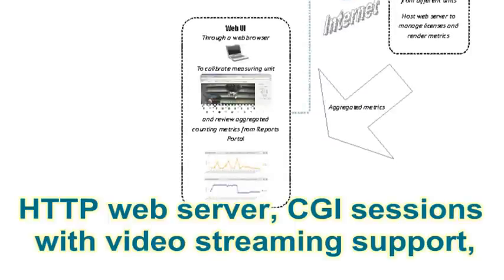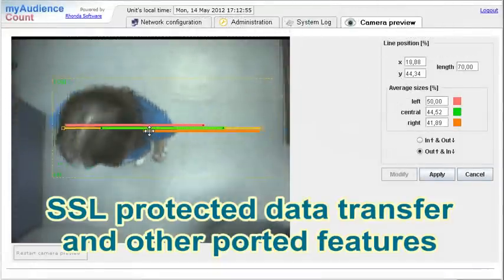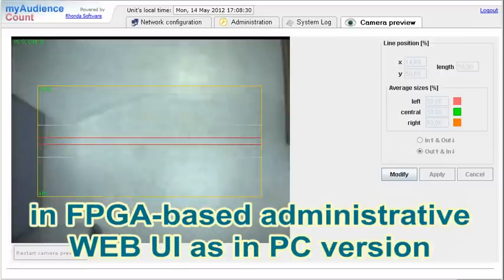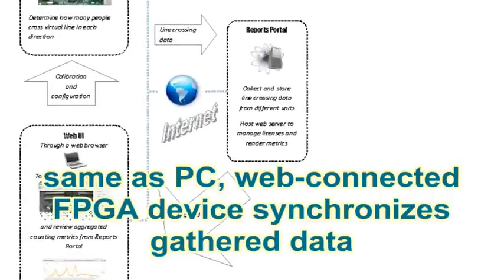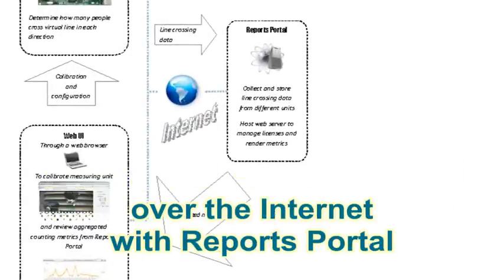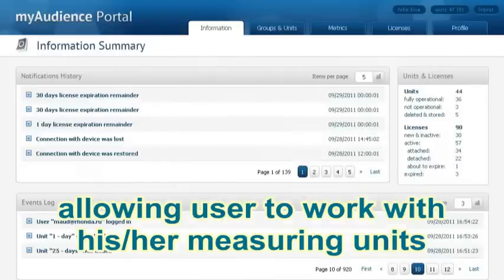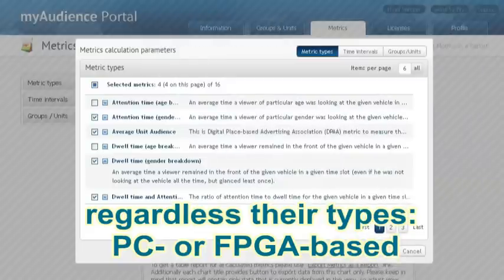HTTP Web Server, CGI sessions with Video Streaming Support, SSL Protected Data Transfer, and other ported features allow a similar user experience in the FPGA-based Administrative Web UI as in the PC version. The web-connected FPGA device synchronizes gathered data over the Internet with the Reports Portal, allowing users to work with their measuring units regardless of their type — PC or FPGA-based.